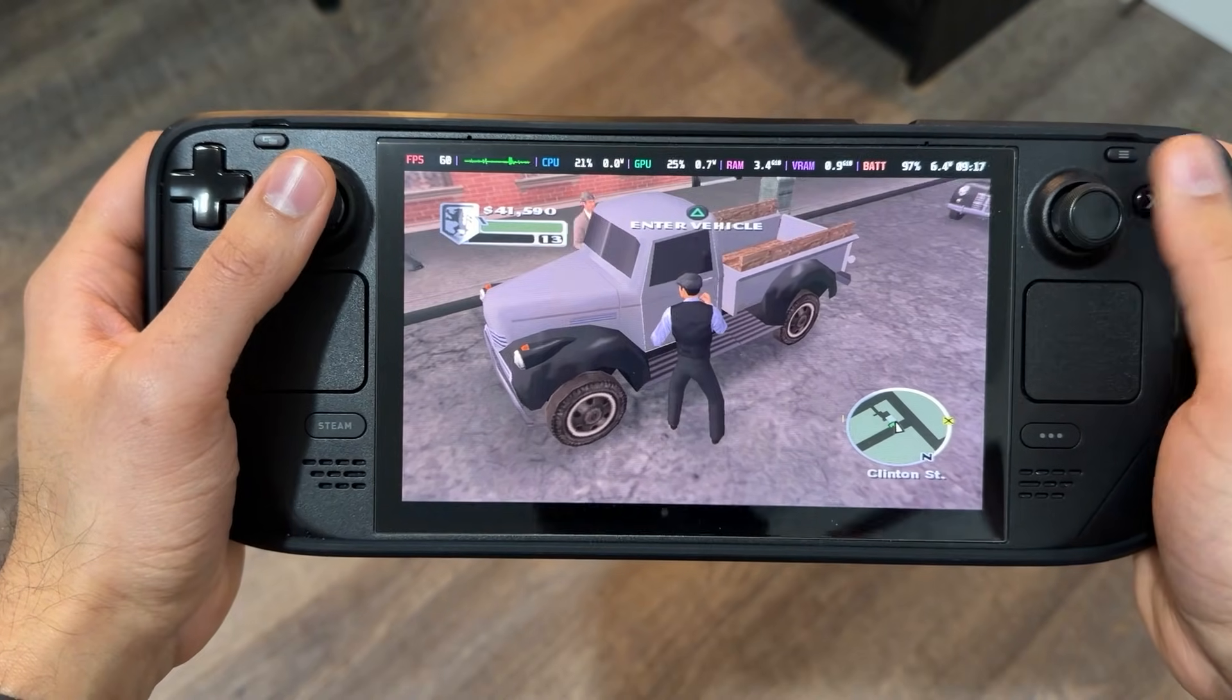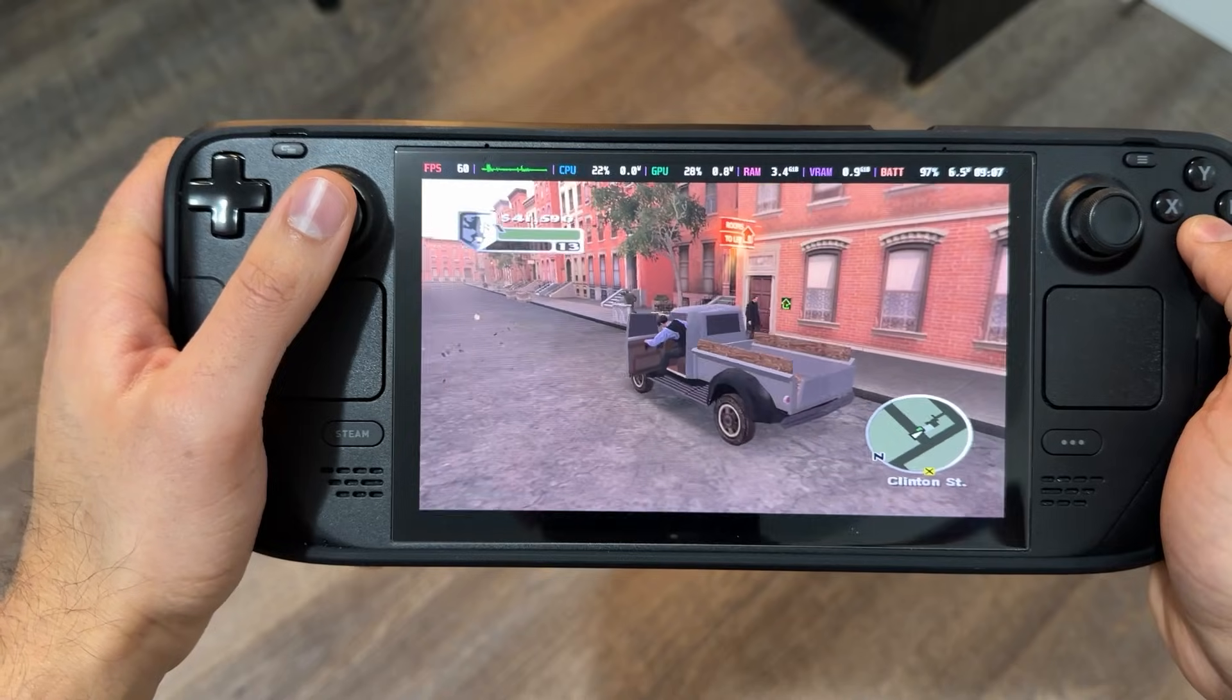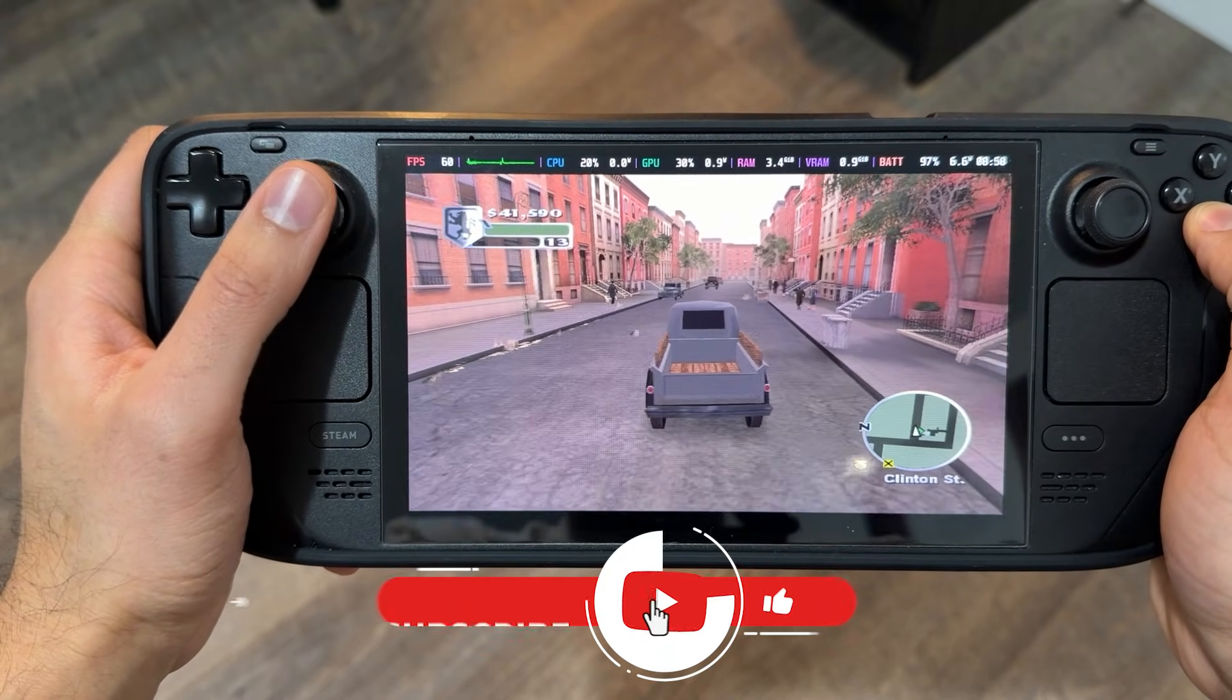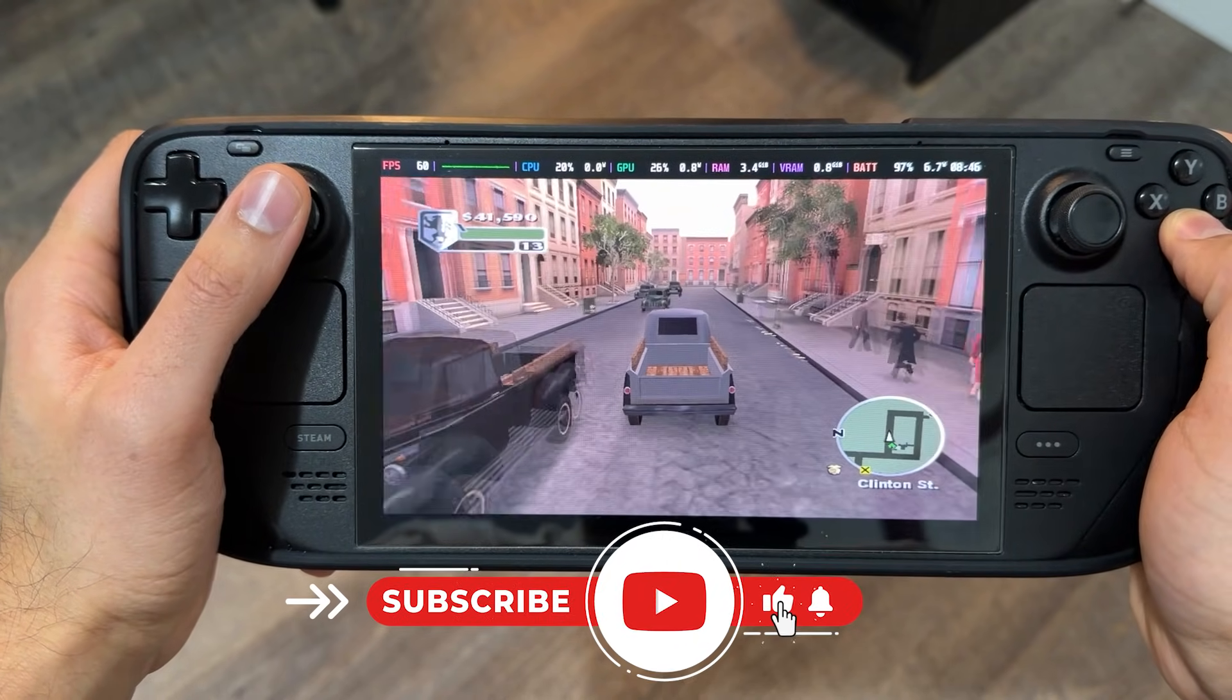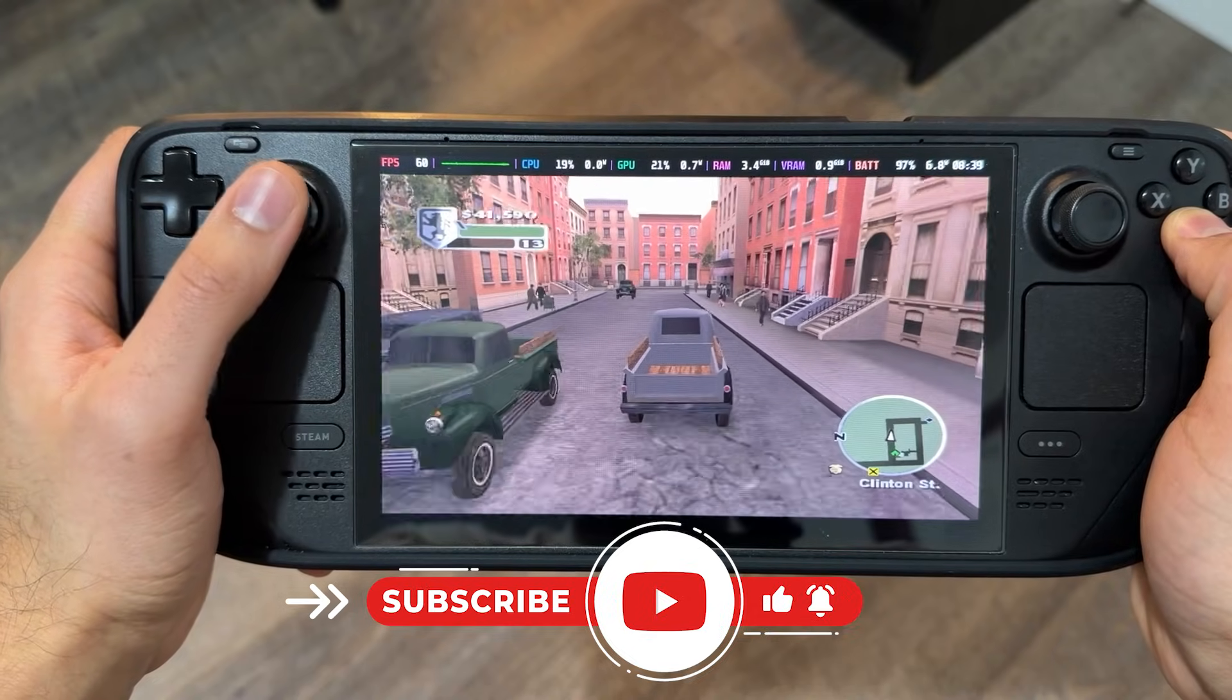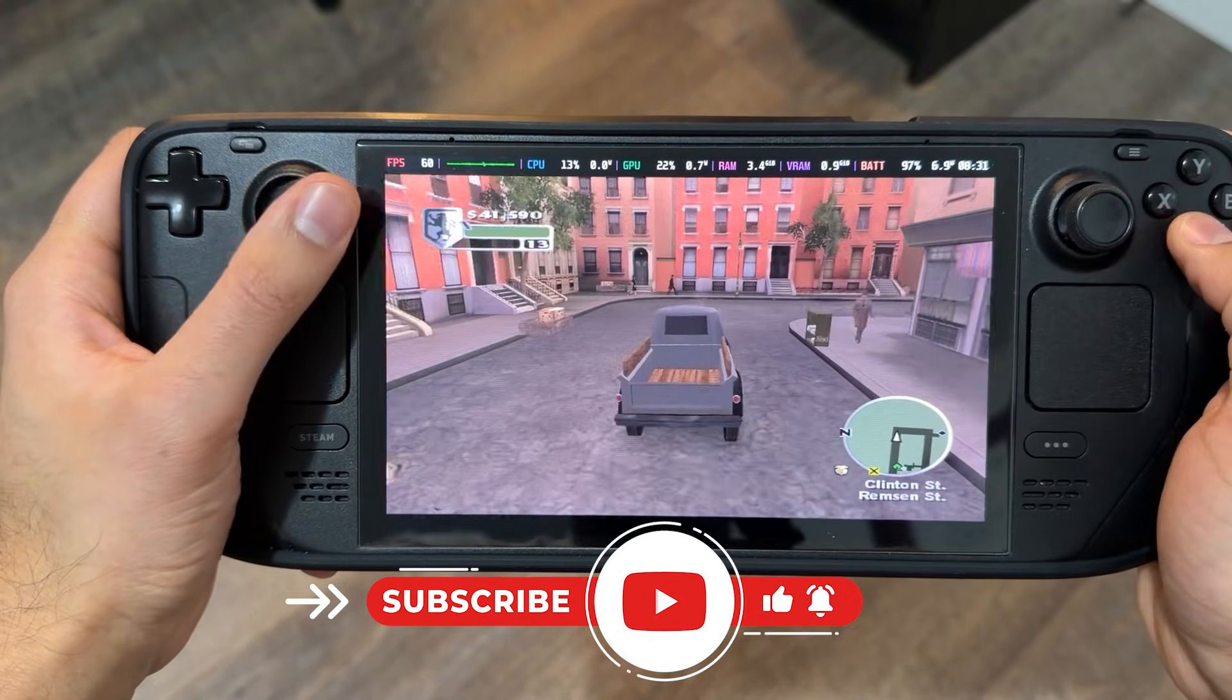And that's it. That's how easy it is to play PS2 games on your Steam Deck. If you found this helpful don't forget to like this video. And if you want more content like this then don't forget to subscribe to my channel. Until next time I'll see you guys later.